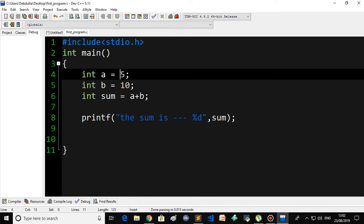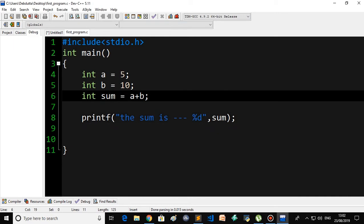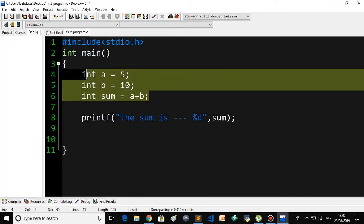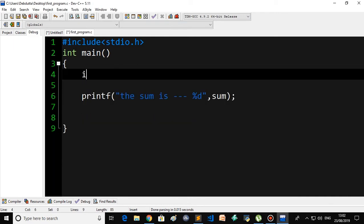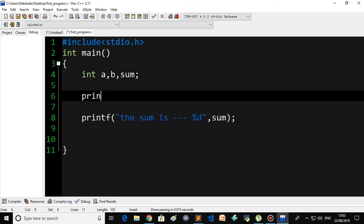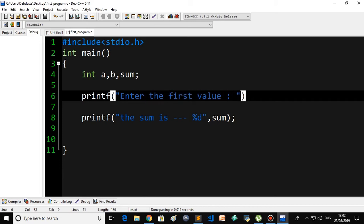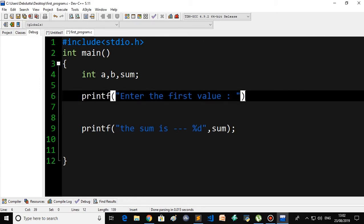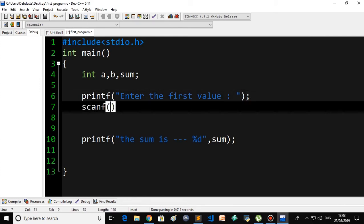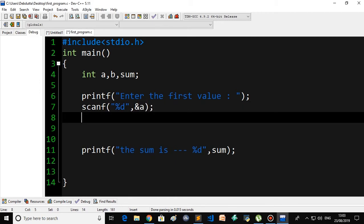Hello everyone, welcome back to the next video on the C programming language. In the previous video I told you about how to print the sum of two numbers in C, where I was mentioning 5 and 10 as fixed numbers. But what if the user wants to provide the numbers? In that case you have to use the input function.